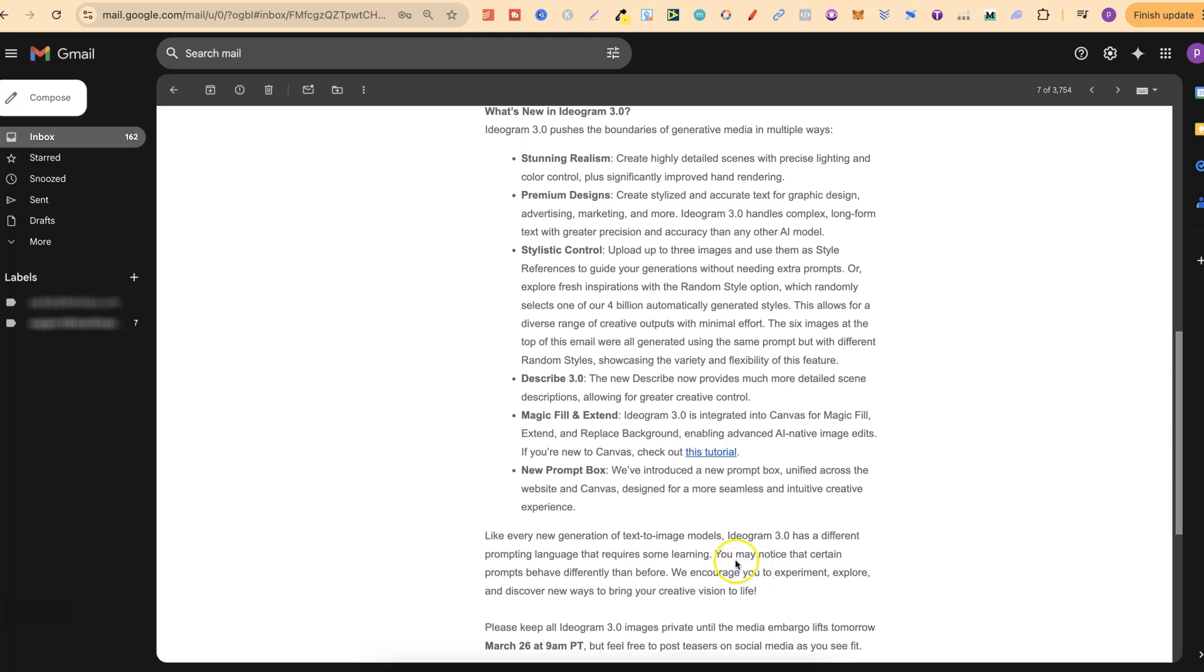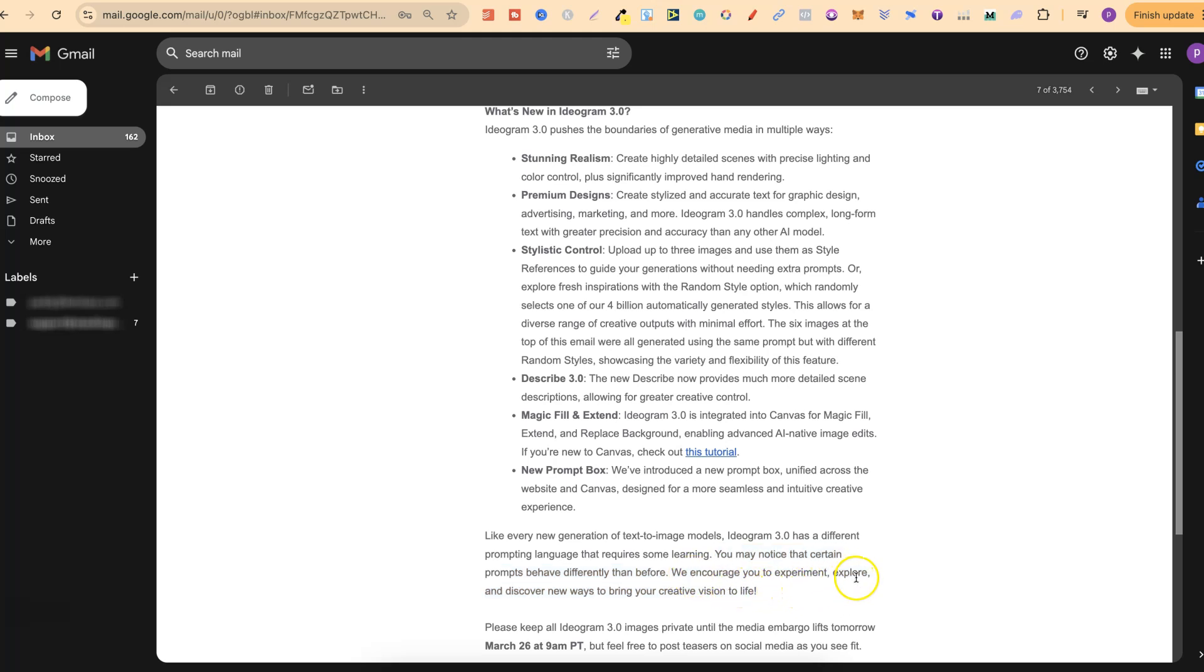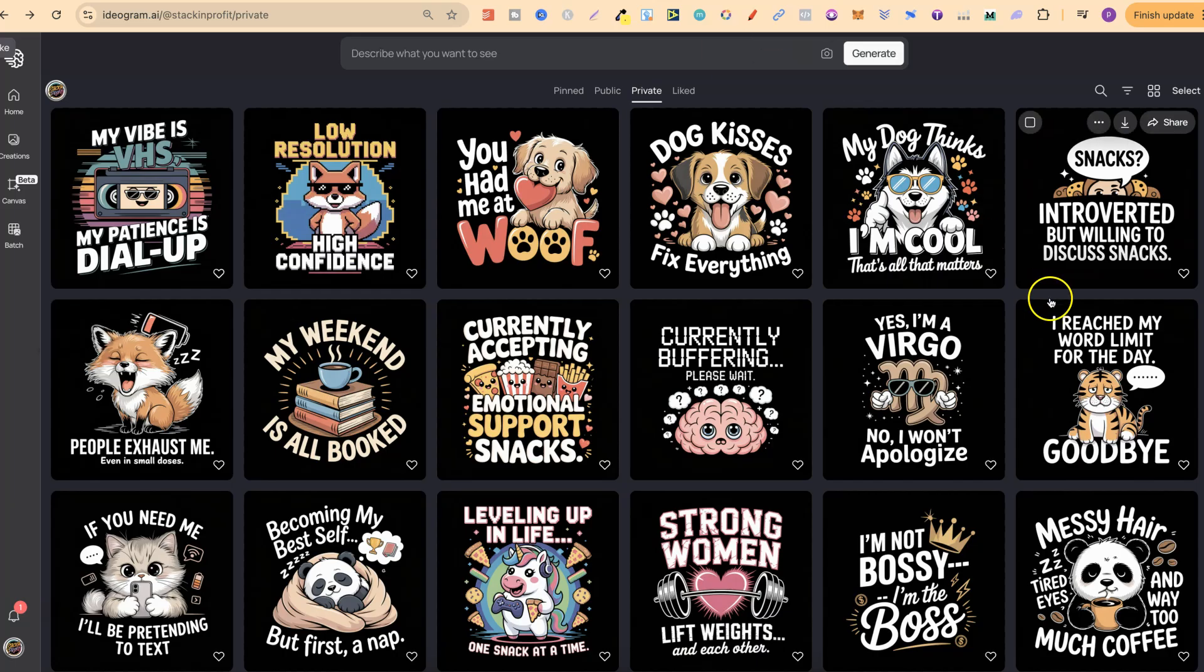It does say you may notice that certain prompts behave differently than before. We encourage you to experiment, explore and discover new ways to bring your creative vision to life. So that's what's new with Ideogram 3.0.